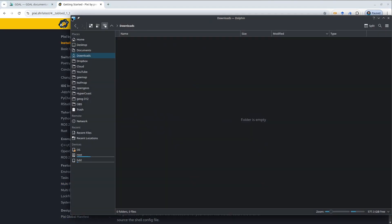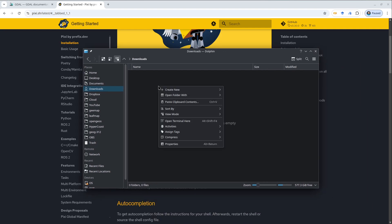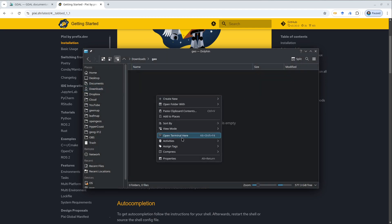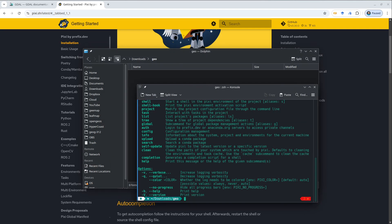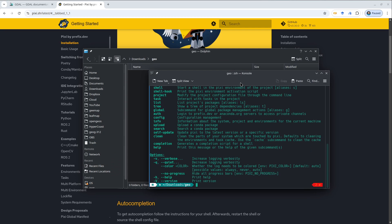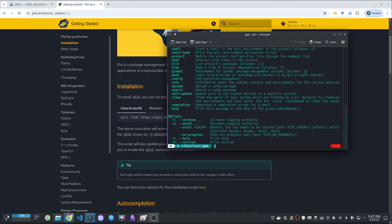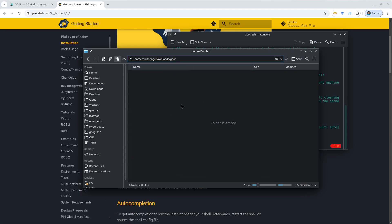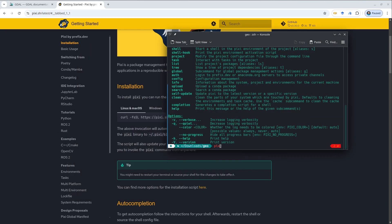Next, let me show you how to install GDAO on your Linux computer. You're welcome to go to any project directory. I'm going to create a new one called Geo. Inside here you can open your terminal. Now Pixie should work — just type Pixie and you'll see it works perfectly on the Linux computer. If you already have a project that has a Pixie TOML file, then you can use this directly. Otherwise run Pixie init.